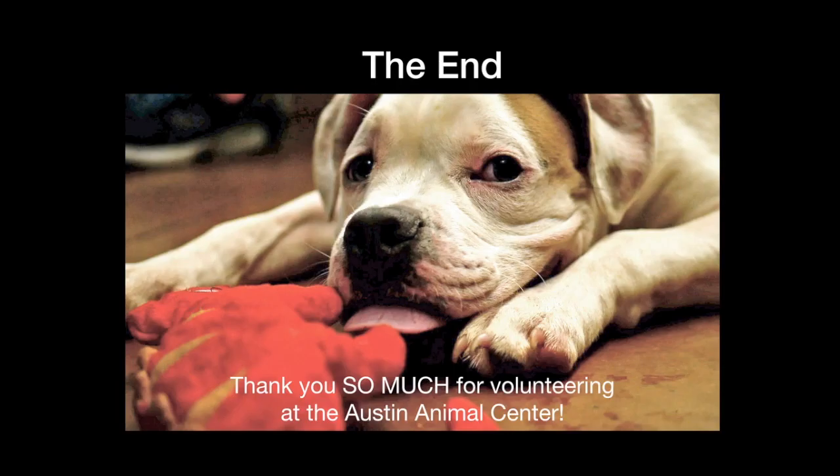And that's it. You are now a chameleon power user. And thank you so much for volunteering at the Austin Animal Center.